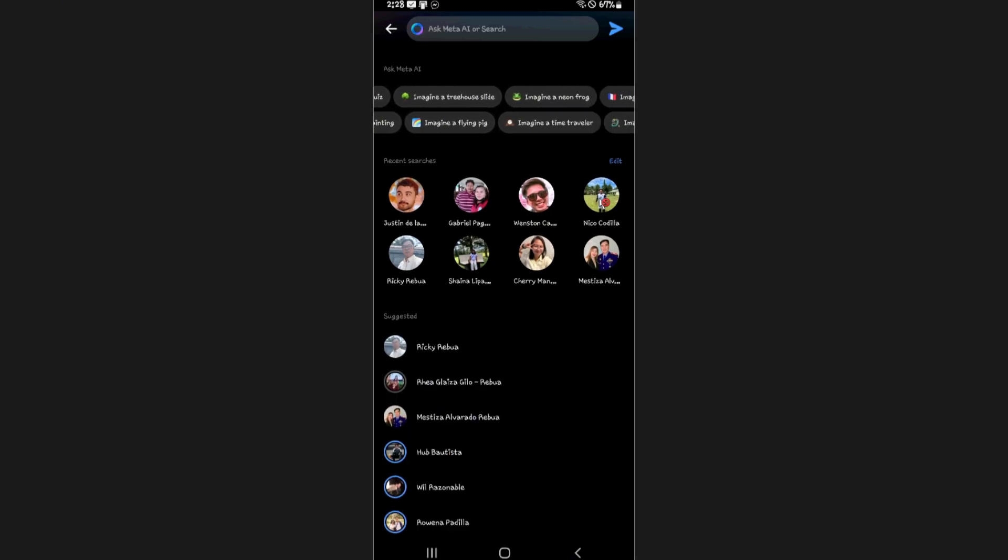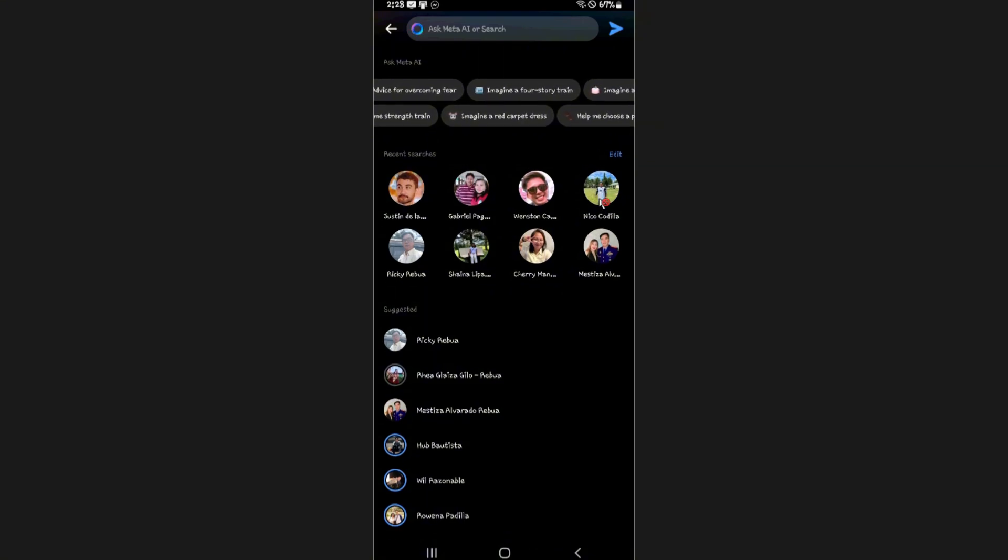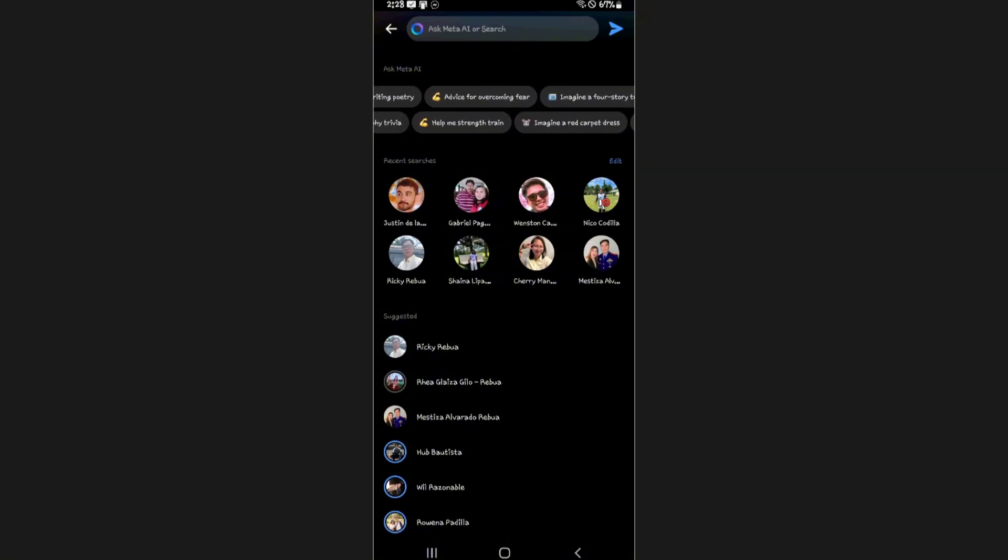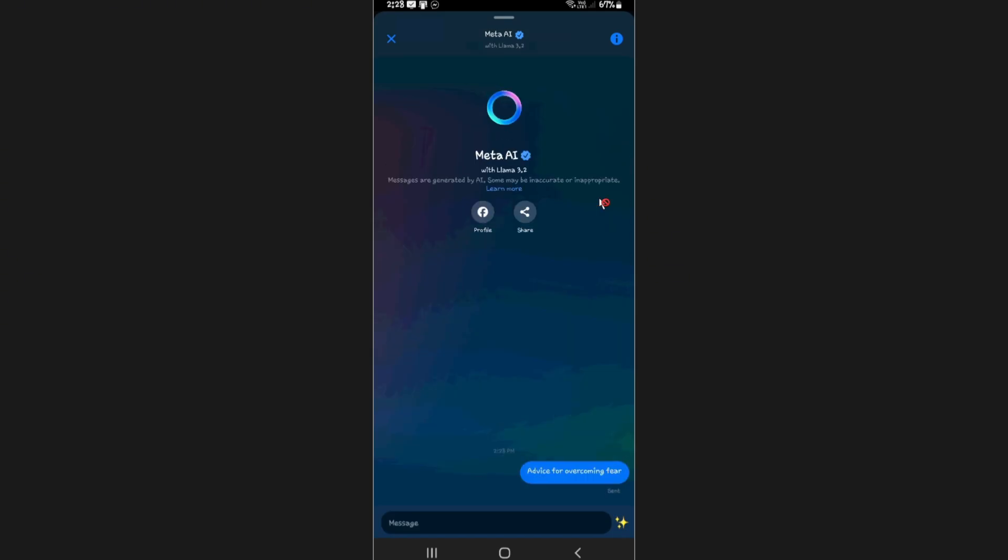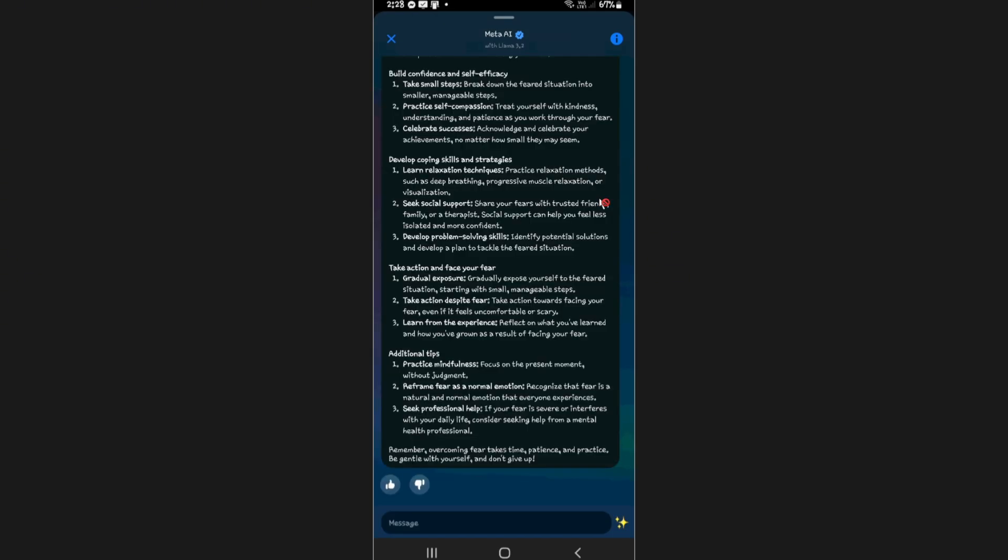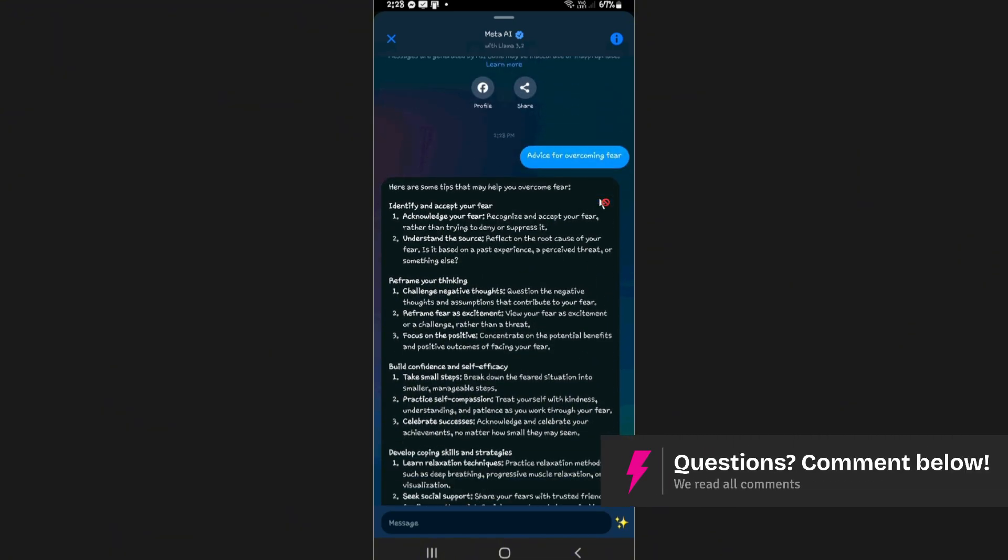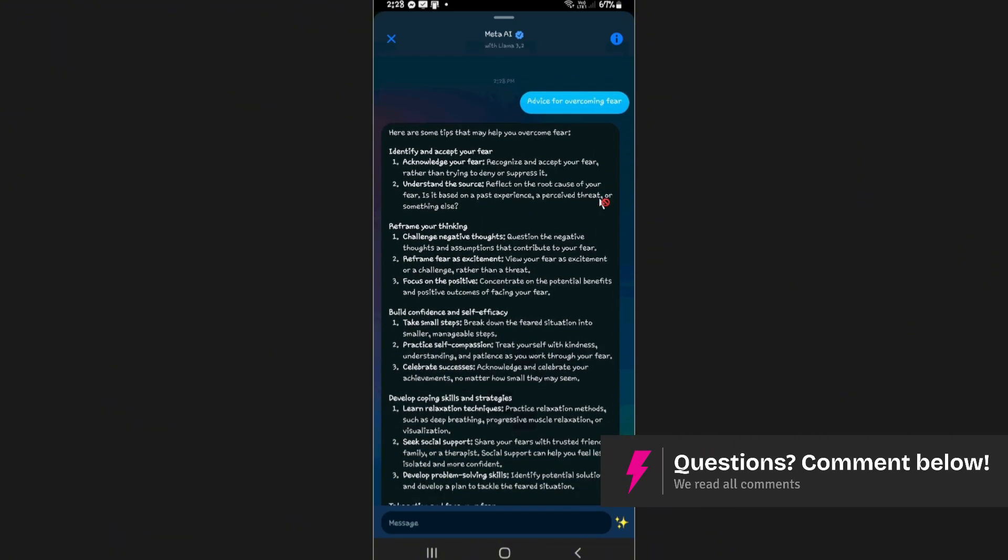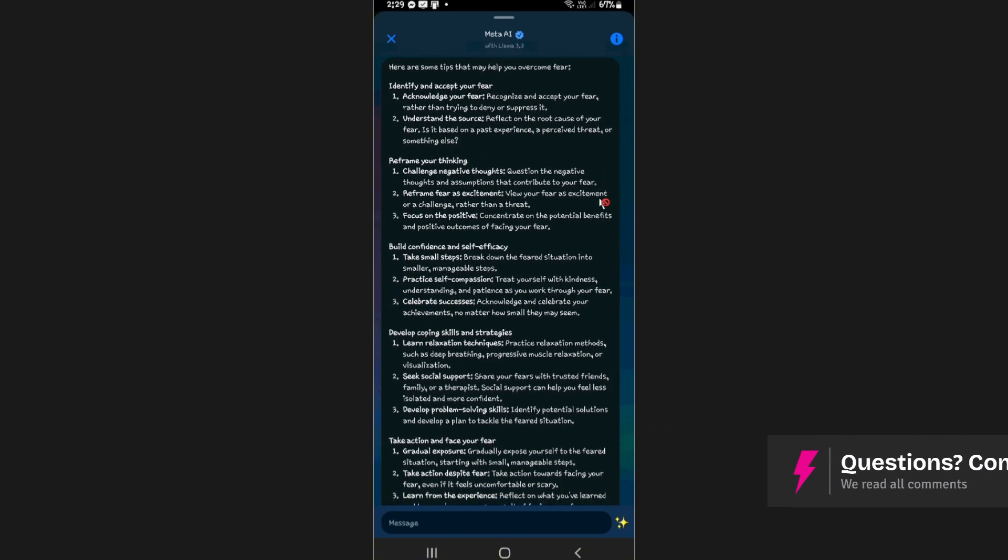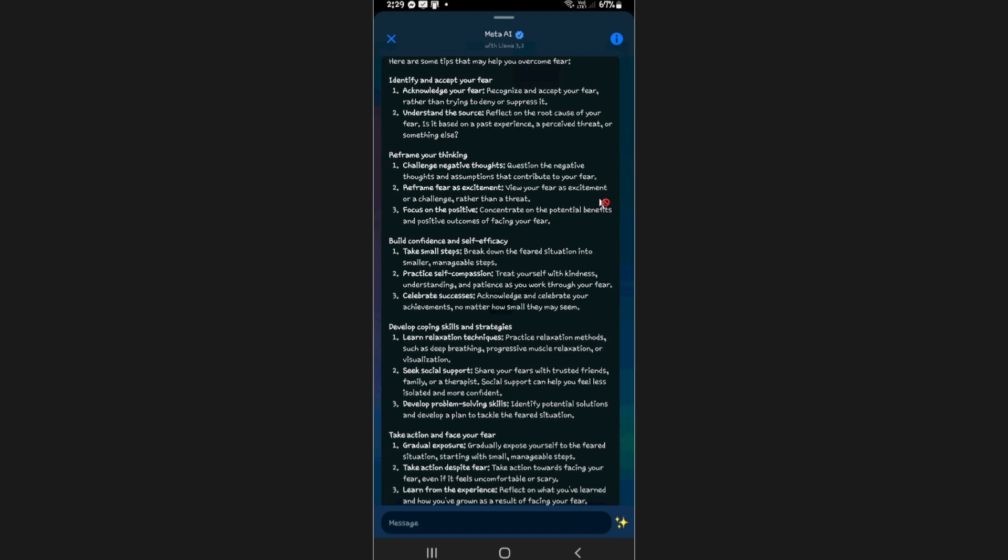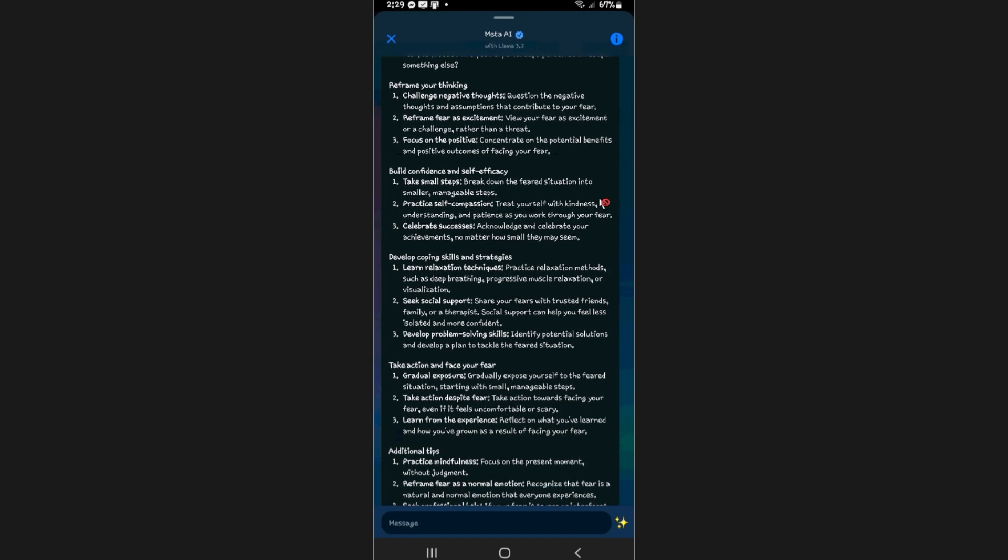For example, advice for overcoming fear. It is just like ChatGPT, but it is built in on your Messenger app. As you can see here, here is the prompt and here is Meta AI's reply: acknowledge your fear, and so on and so forth.